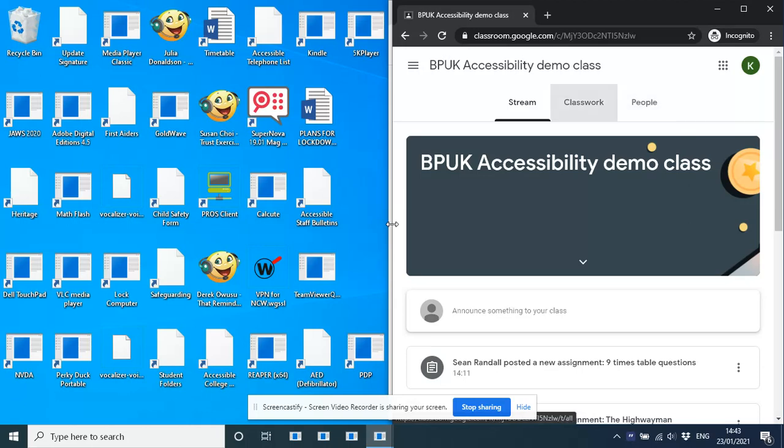The classwork section we'll cover in a lot of detail in the next video. This is where all the classwork is displayed. And the stream is an overview of what's going on in the class in sort of date order. So if I just flick down the stream here, just to explain the sorts of things that you will find in a classroom.